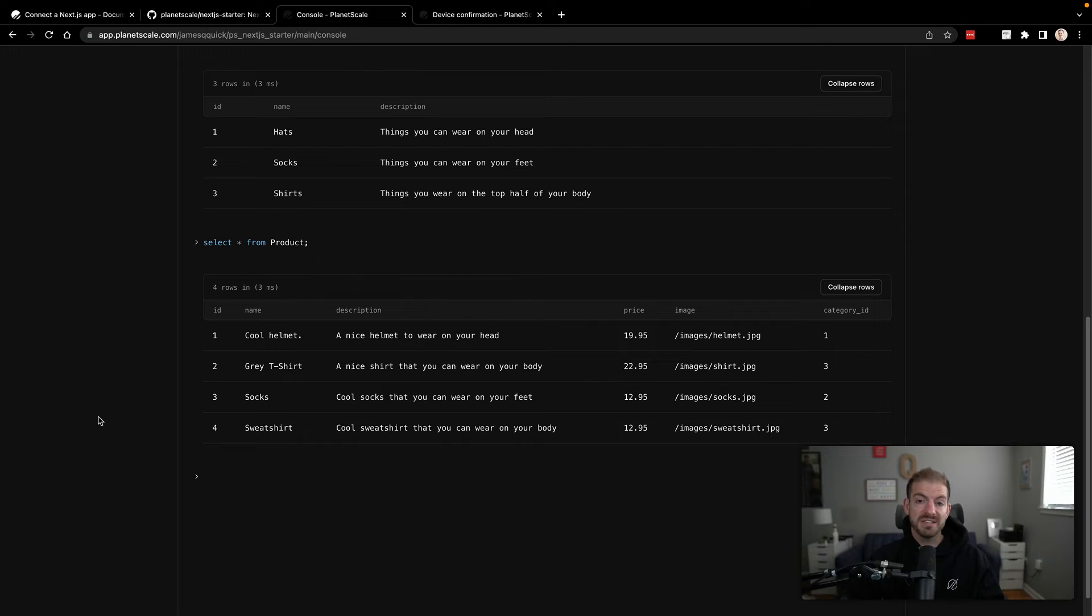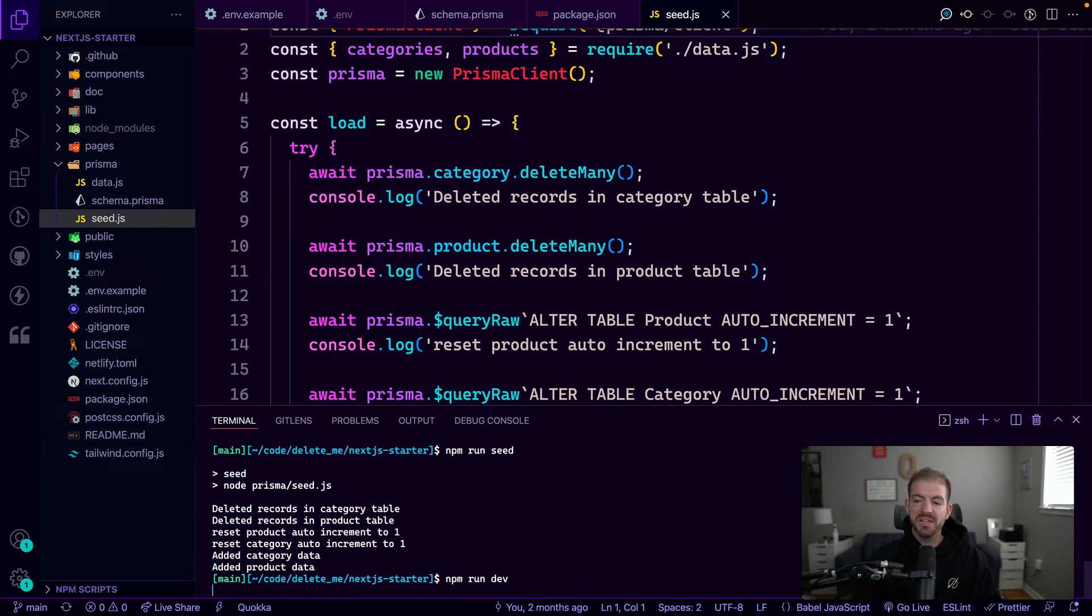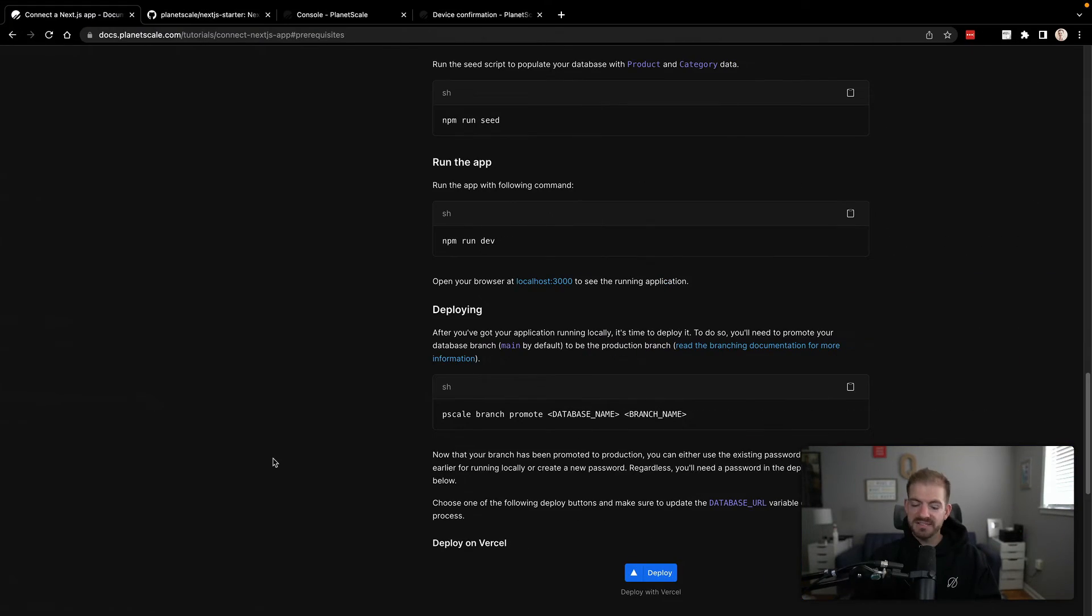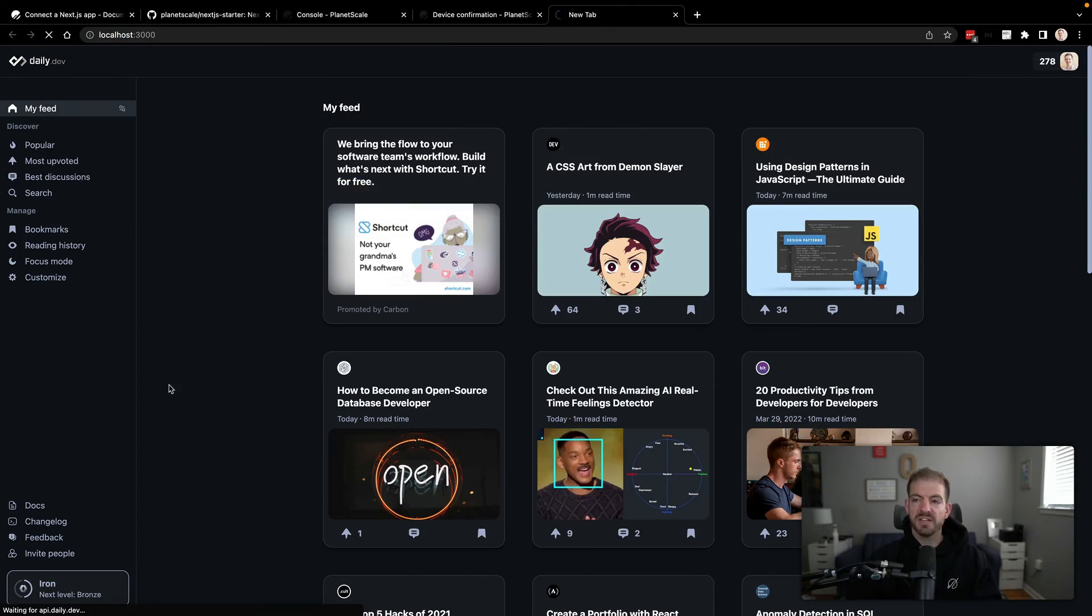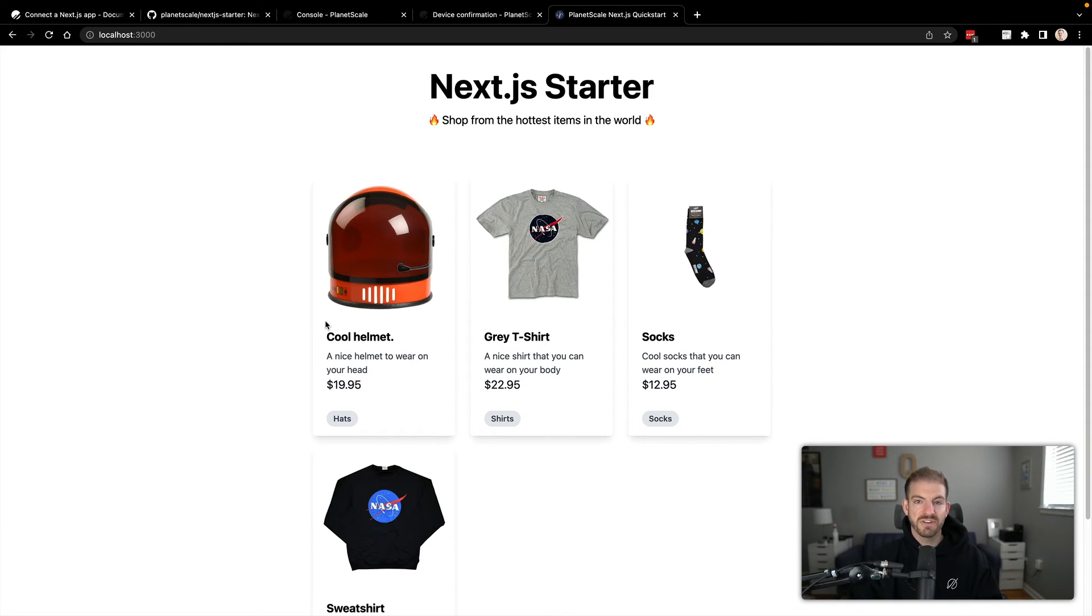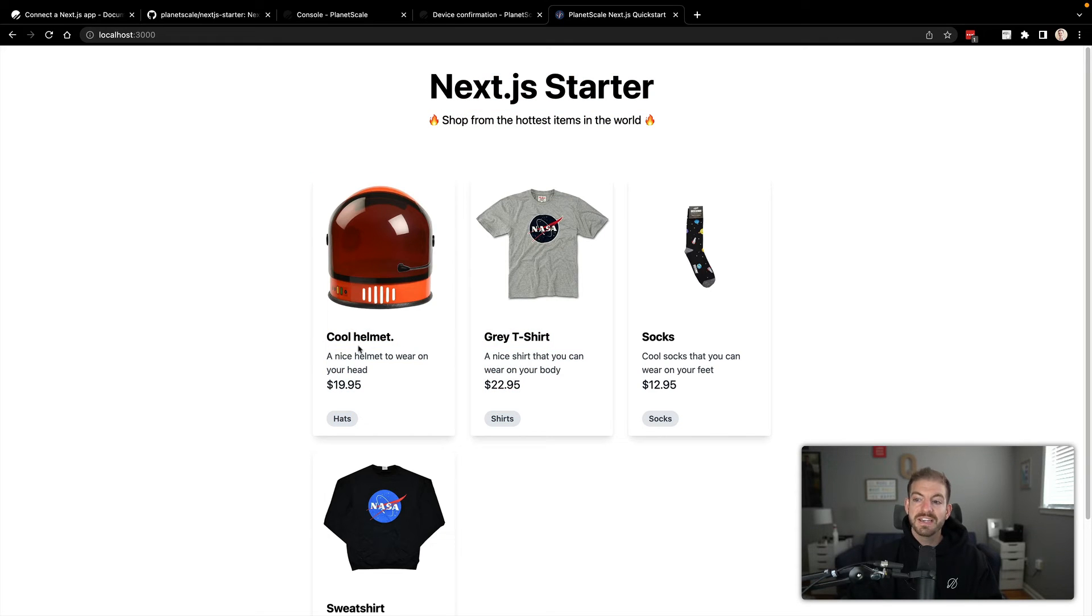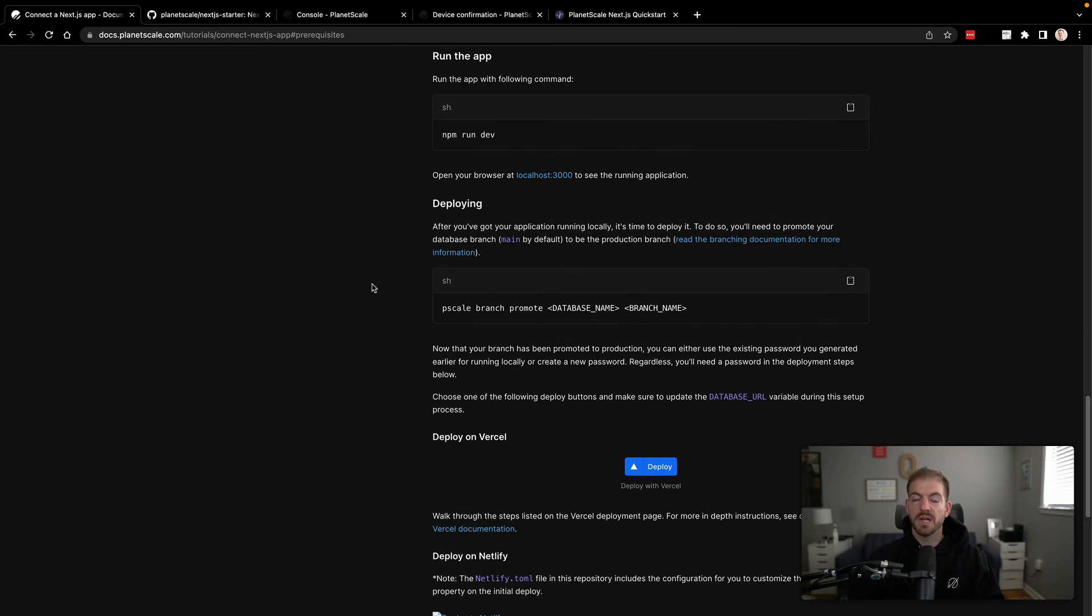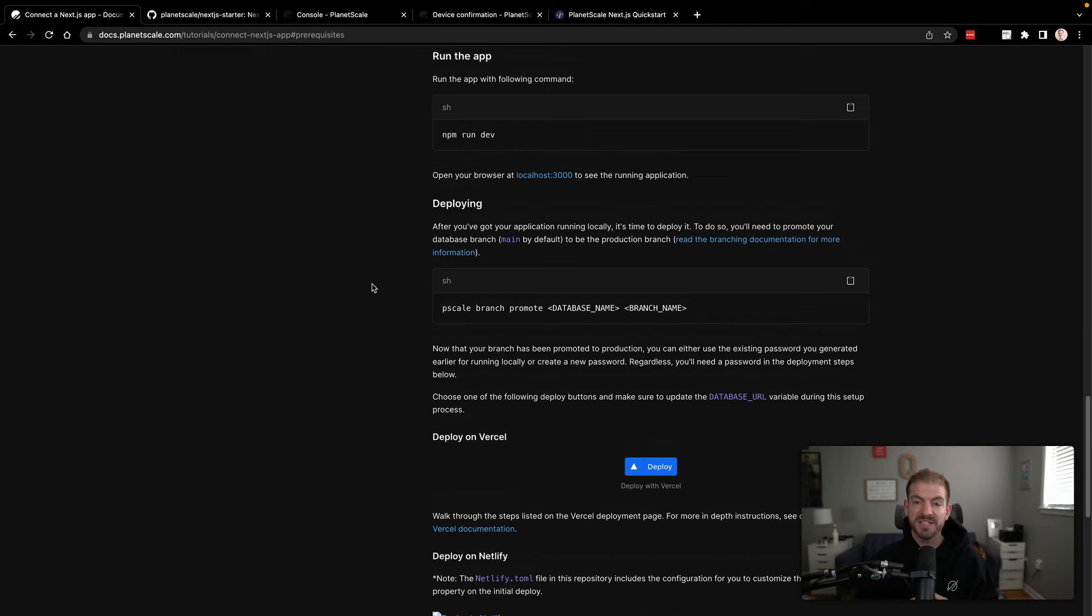Now we can actually run this thing locally and show you what it looks like. So we'll come back to our terminal. We'll run npm run dev. This is going to start the Next.js application. We can open this up at localhost 3000. And we should see that this data is displaying inside of the application from the database. So this is our Next.js starter. Here are the different products that we have. And you can see they align with the products and categories that are in the database. All right. So we've got that app up and running. It's connected to PlanetScale. It's using Prisma. It's pushed our schema.